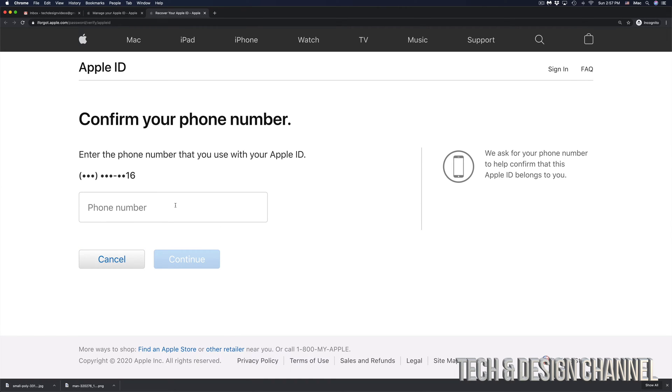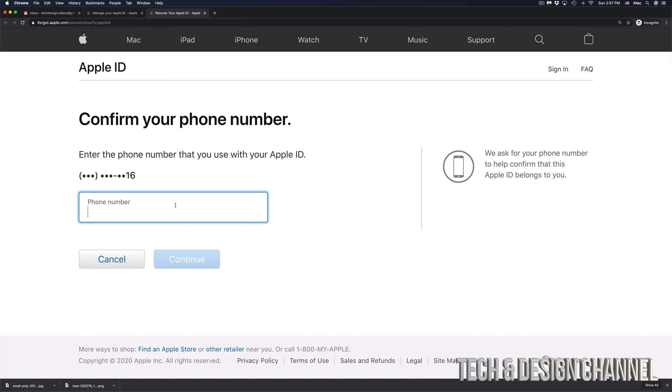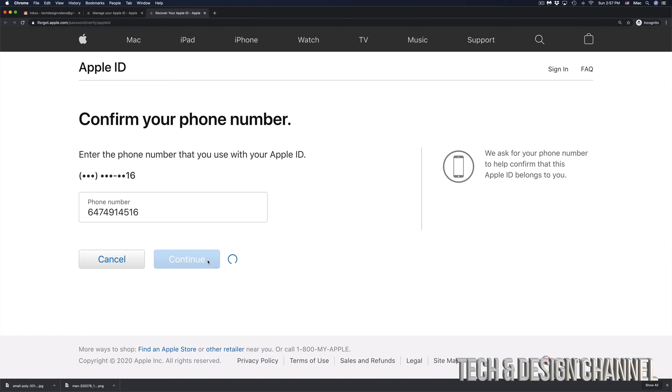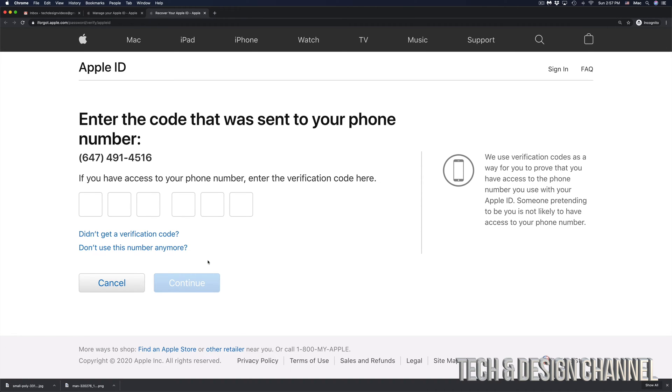Right here is where you have to confirm your phone number. That's the phone number that you entered in order to activate your Apple ID when you made it. Just put in that phone number, it's going to be different for everybody. This is the phone number that I have, however that doesn't mean this is going to work for you because you might have a different phone number. Let's click on continue.